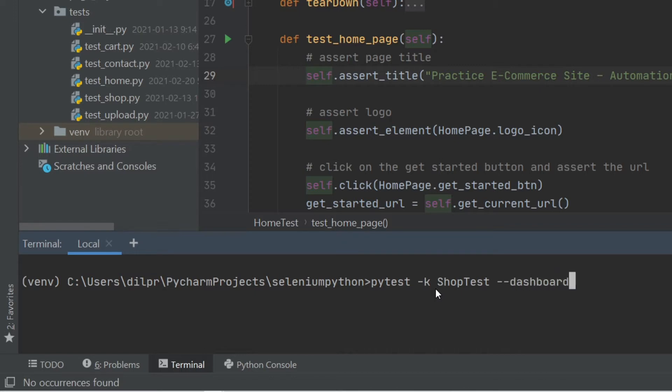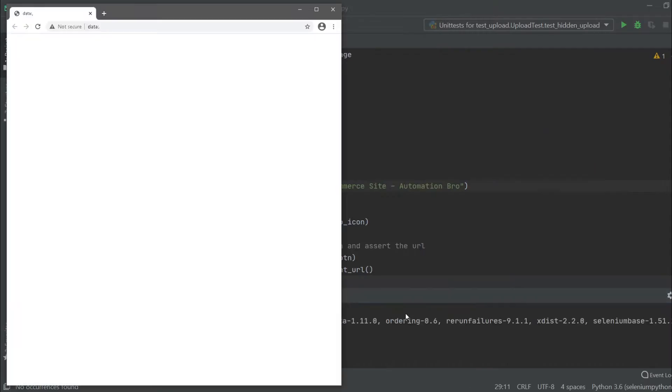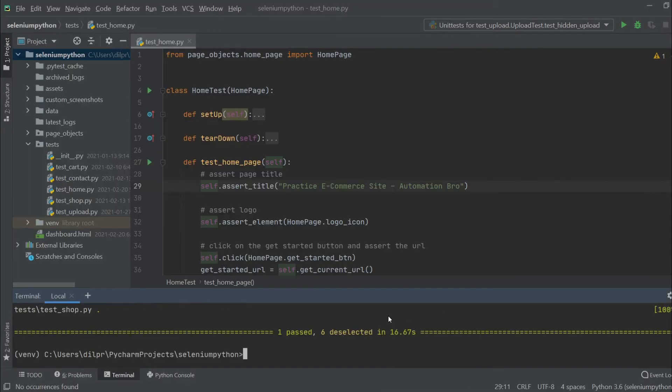This will generate a dashboard.html report for me in my root directory. Let me hit enter and get our test to run and see the report that gets generated afterwards. All right, so we ran the test and it successfully passed.